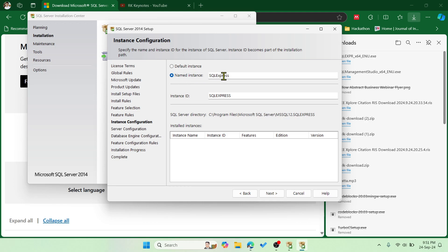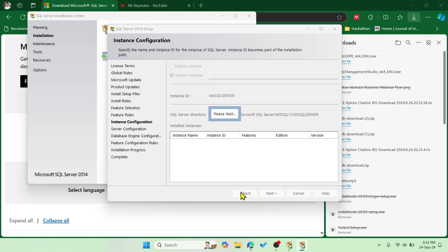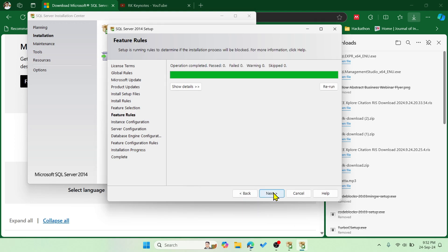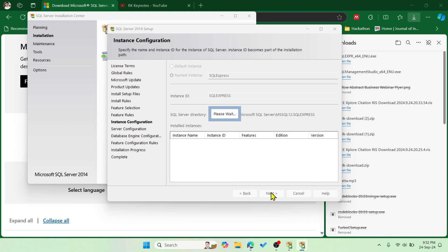This is the instance configuration. If you wish to change the instance name you can, but we typically use SQL Express as the instance name. If you choose Default, it will be MSSQLSERVER — remember that. I'll keep it as SQL Express. You should remember the instance name as it is required to log in later.